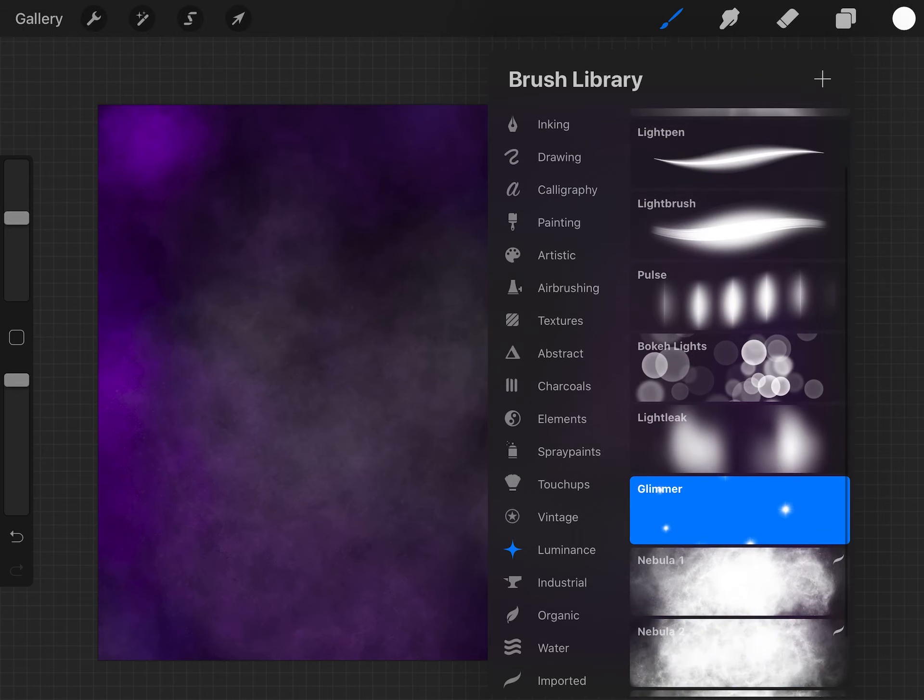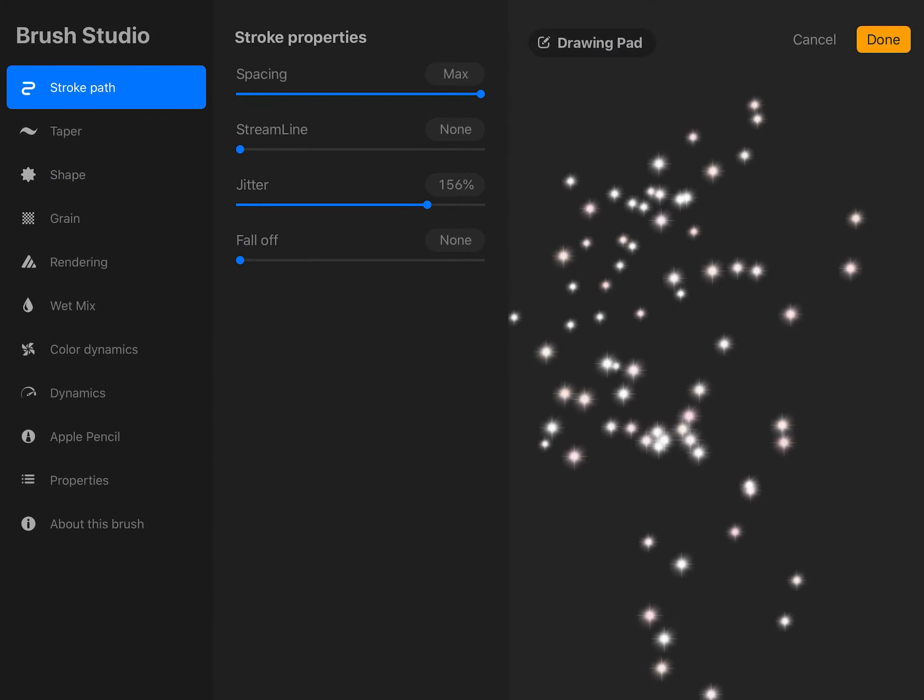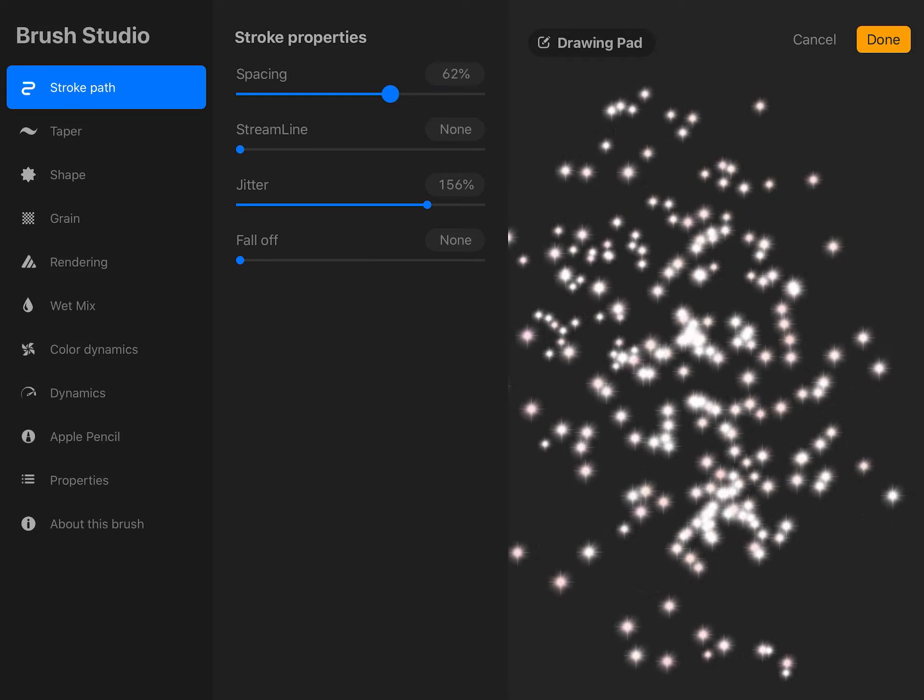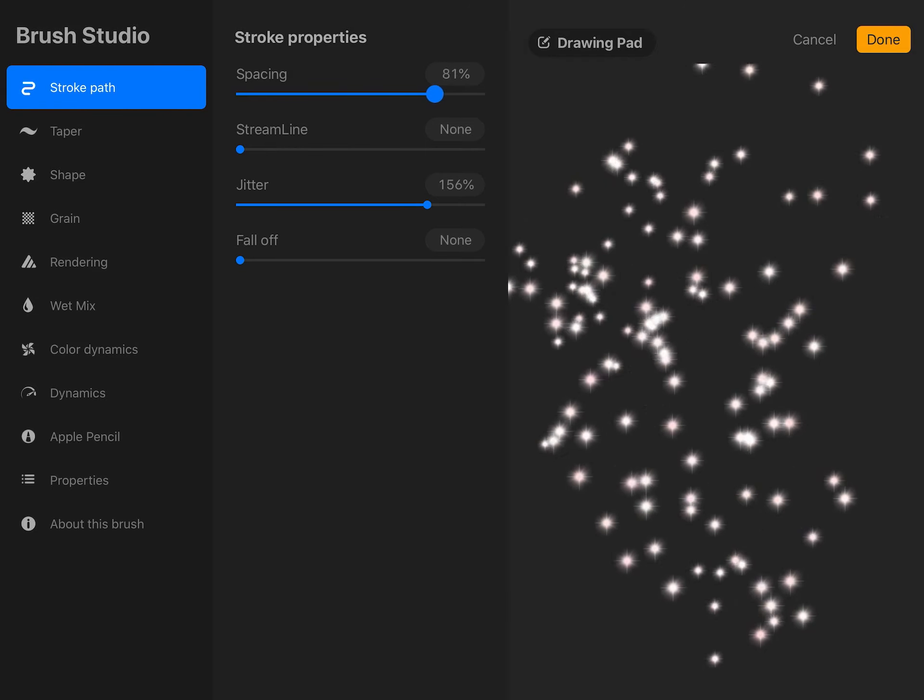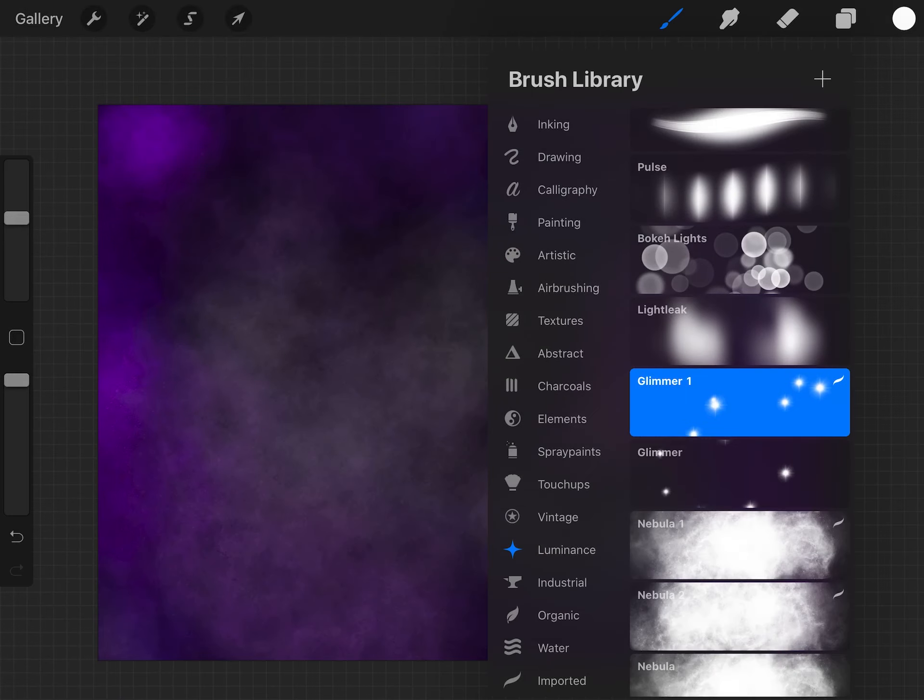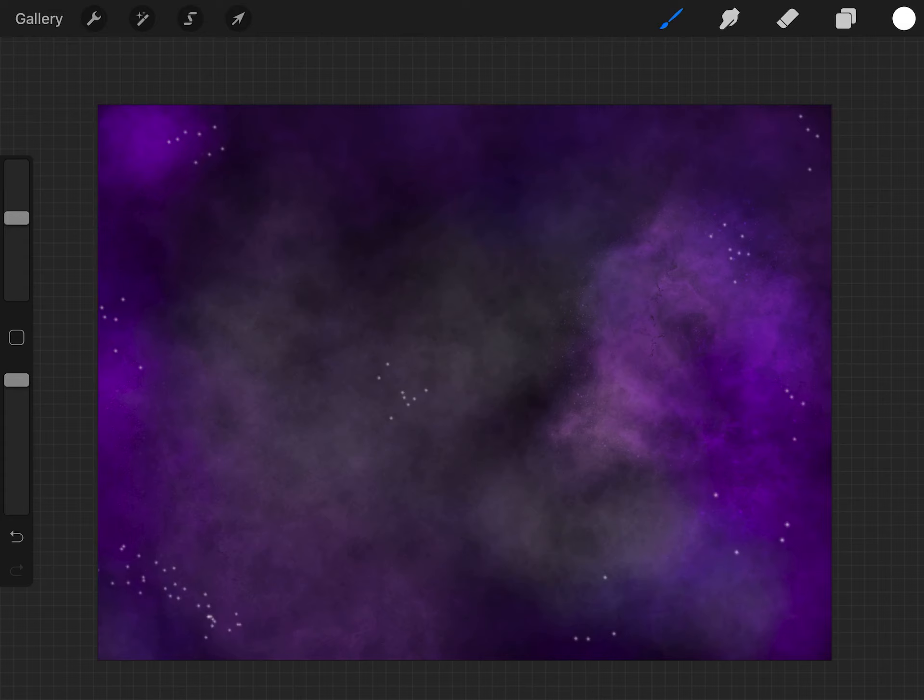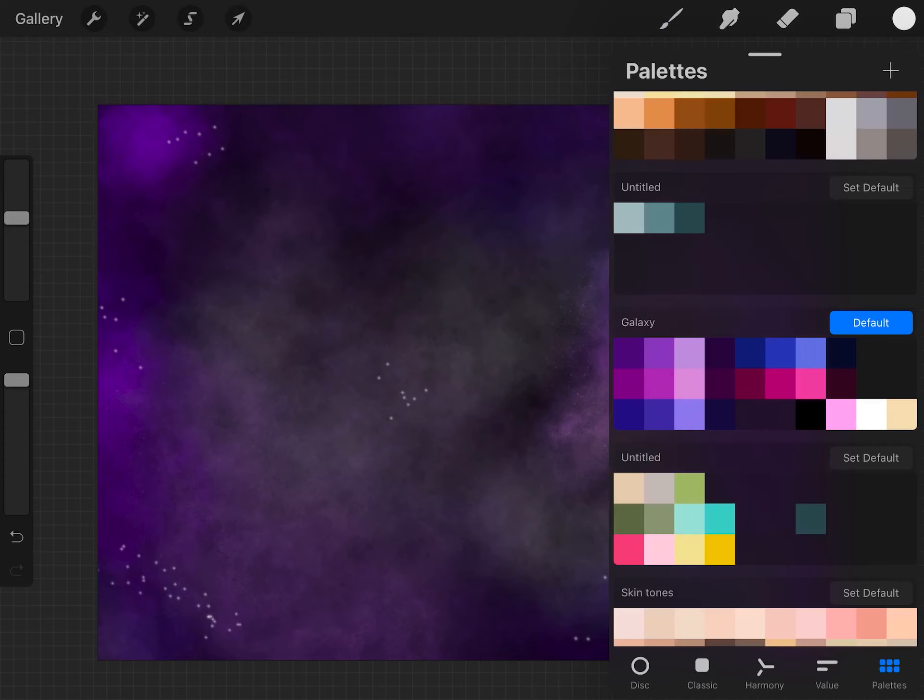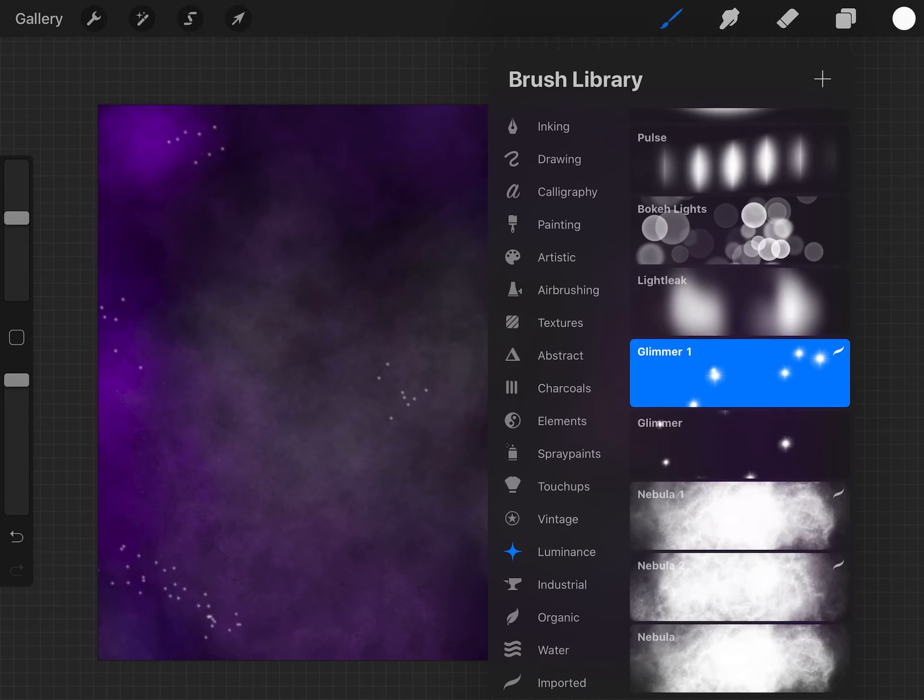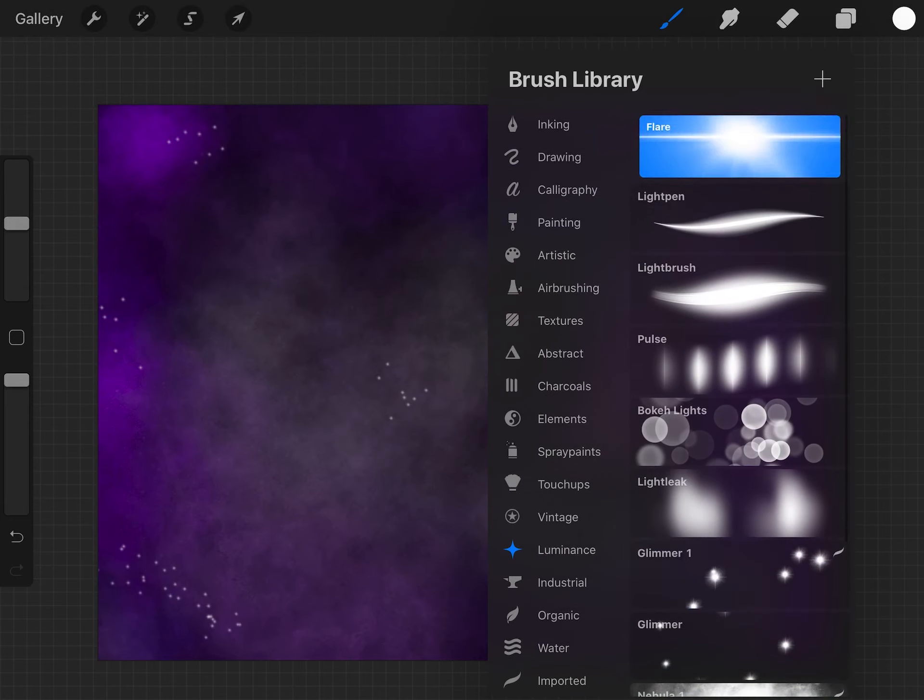Next we're going to be making stars. The glimmer brush is set to be spaced very close together and it won't be very realistic, so duplicate it and change the spacing to be more spread out. Just add a little bit because a little goes a long ways. We're going to add a flare star next.